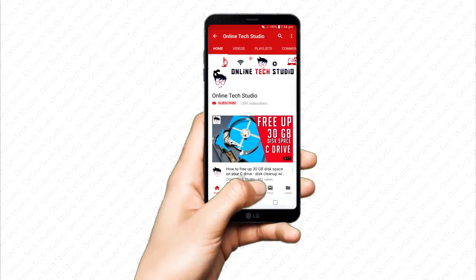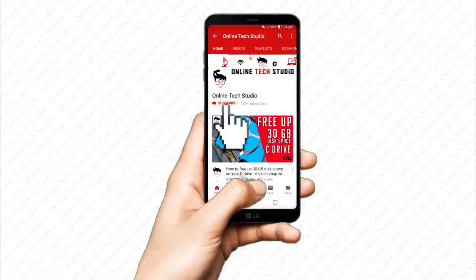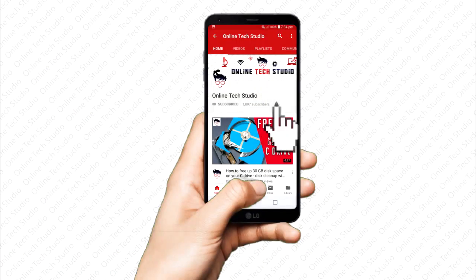Thanks for watching. Subscribe to us on YouTube for more educational videos.